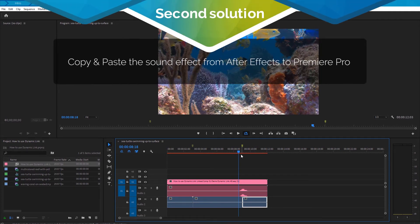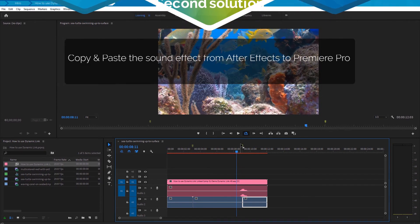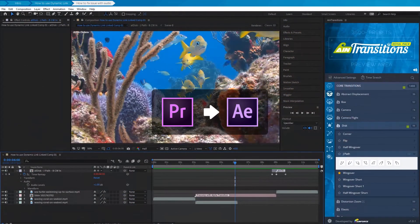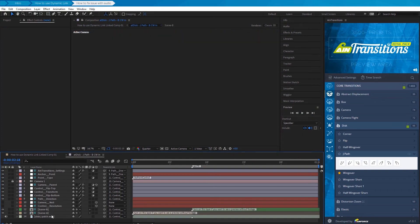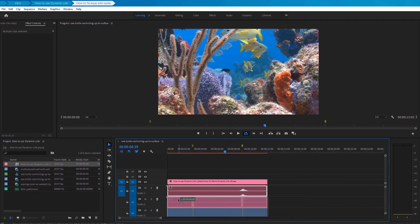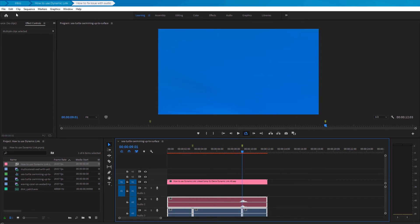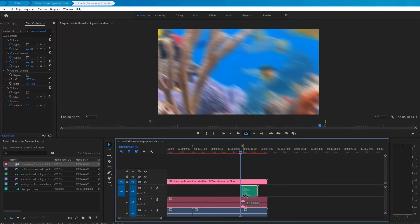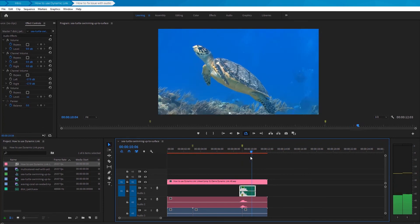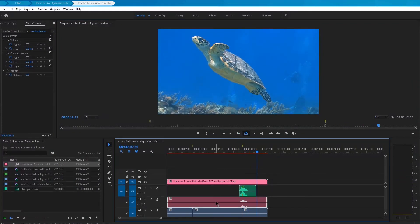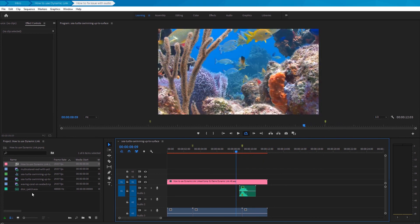Now for the second solution: copy and paste the sound effect from After Effects to Premiere Pro. Switch back to After Effects and go inside the transitions composition. Find and select the layer with sound, then go to the Edit menu and click Copy. Switch back to Premiere Pro and move the time indicator to the marker position, then go to the Edit menu and click Paste. The sound contains a marker, so just adjust its position to match the marker set earlier. If the sound did not appear the first time, replace the sound on the timeline with the sound from the project panel and it will work for sure.